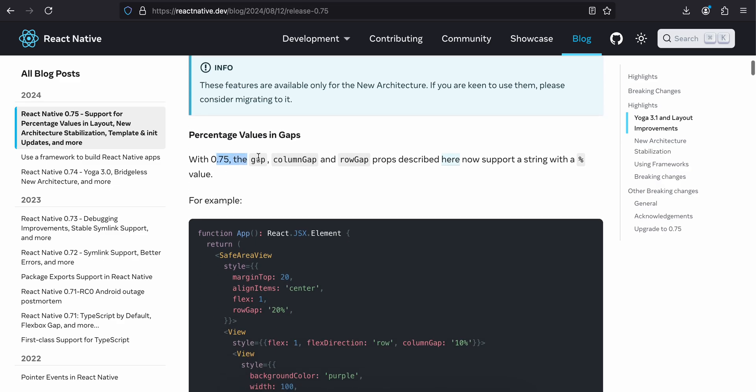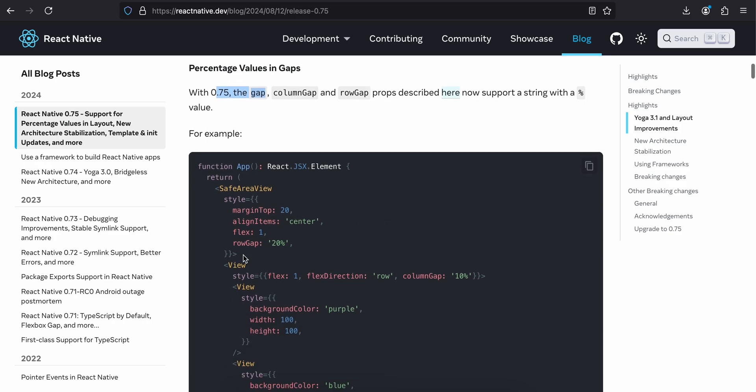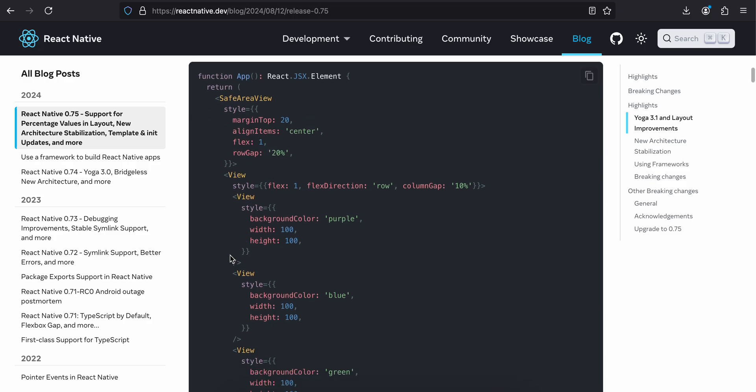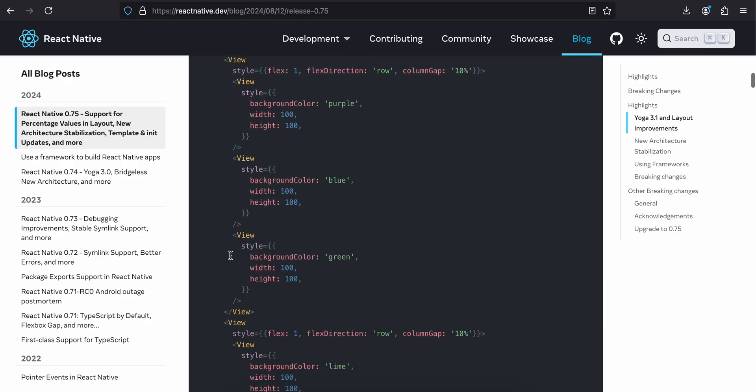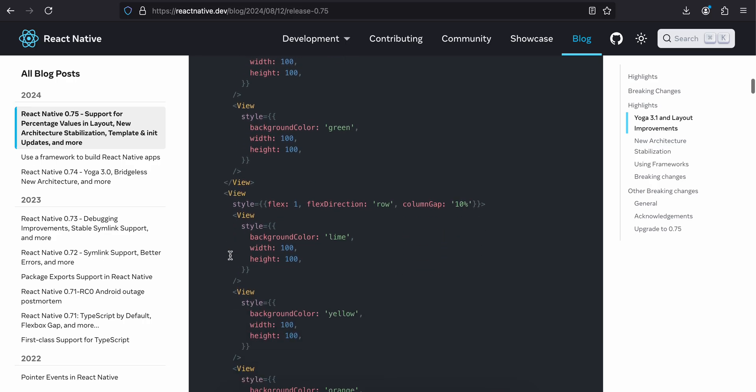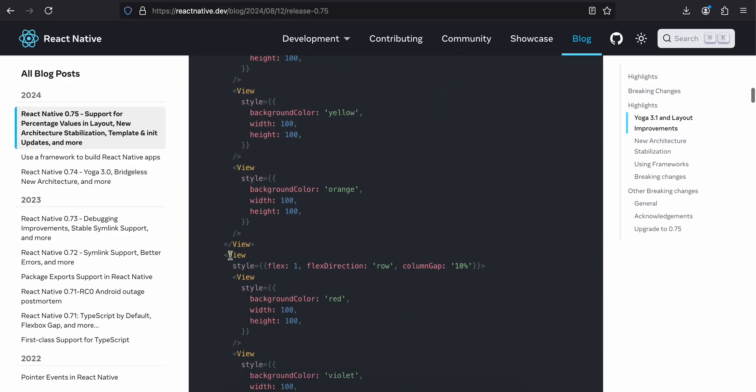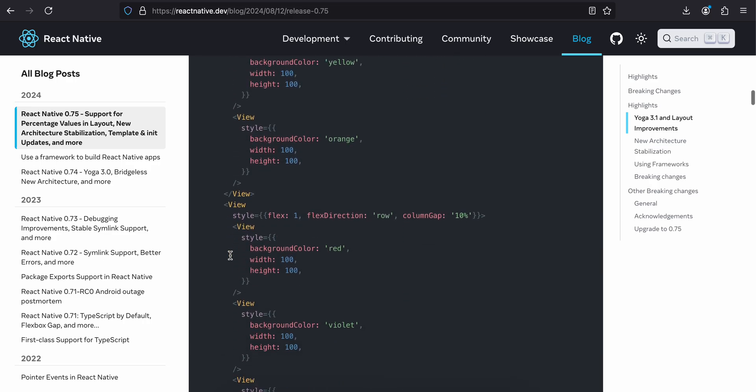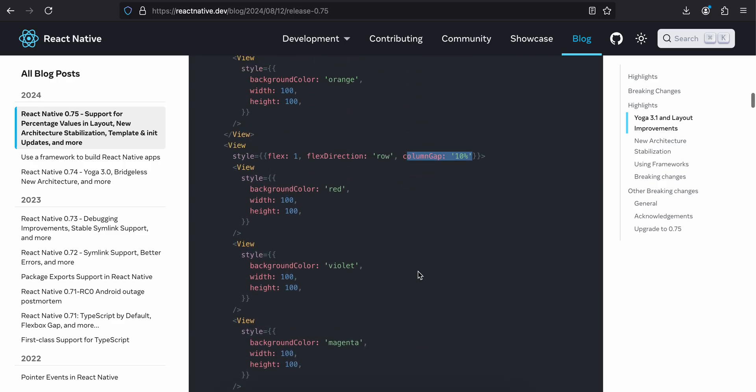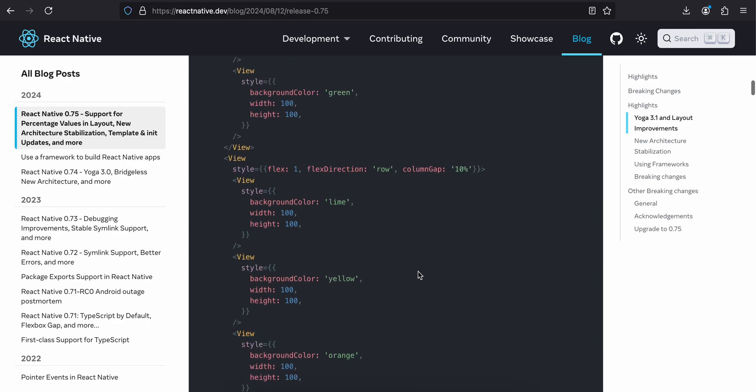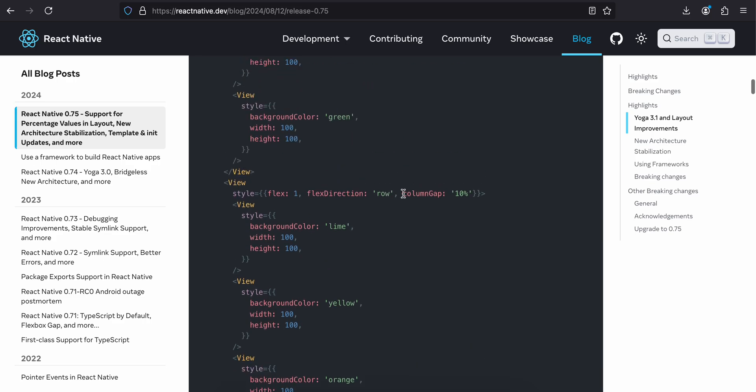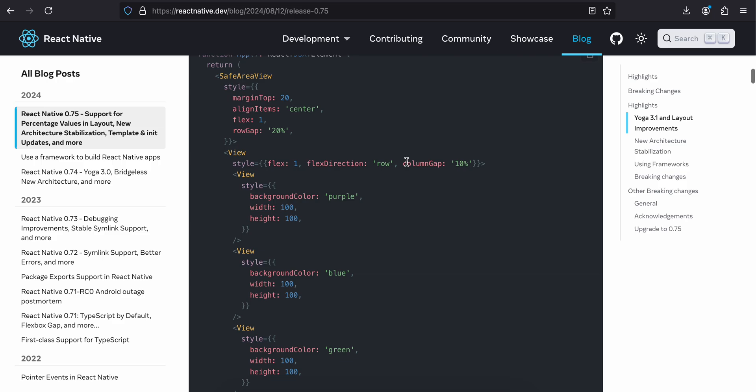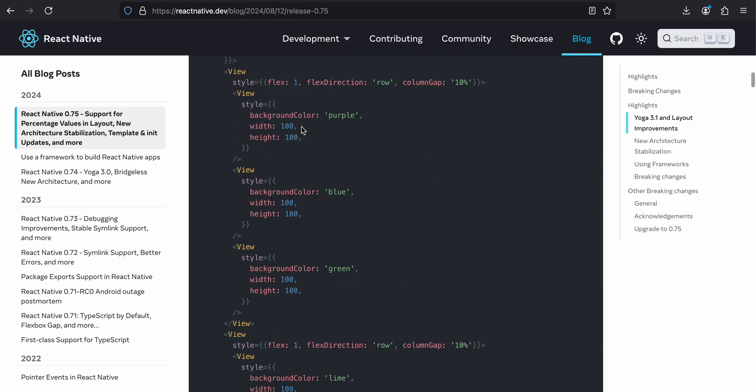With 0.75, the gap, column gap, and row gap props now support a string with a percentage value. So here is an example they have given. I think they have used a column gap of 10 percent. This is how we can use the percentage value. Instead of giving margin and paddings, we can use something called percentage. They have also given a row gap. This could be pretty useful.